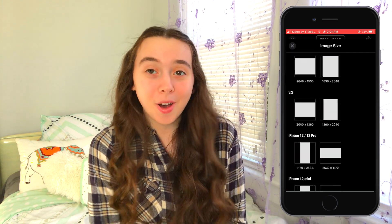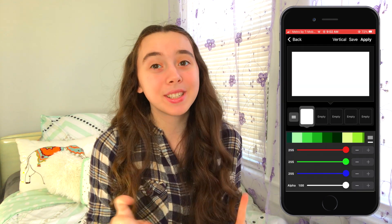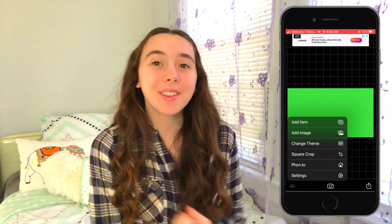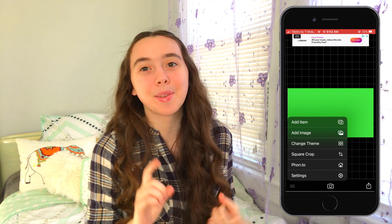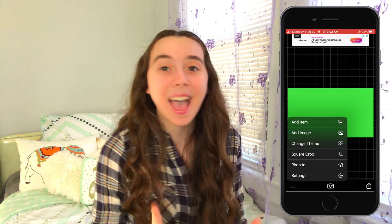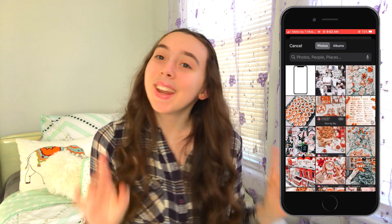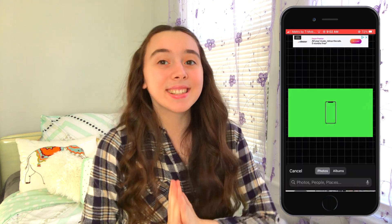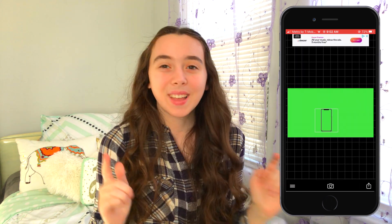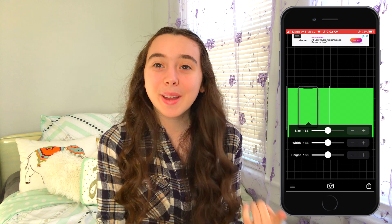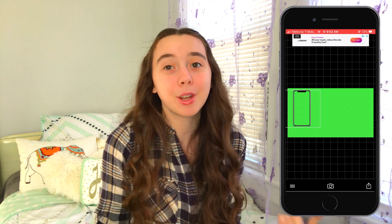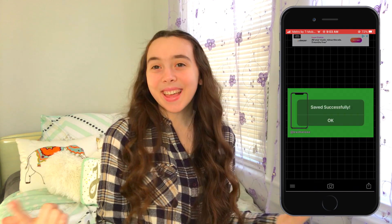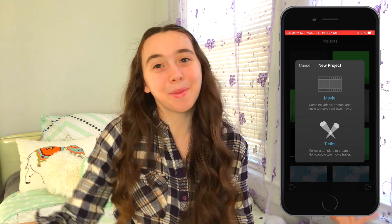Now I'm opening the app Fonto and I'm going to create a plain green image. Go to the three lines on the bottom left and press add image. Now I'm adding the iPhone PNG and resizing it until I like how it looks. You could also type in your Instagram handle or whatever you want underneath the iPhone, or you could just leave it blank. Then save that to your camera roll.